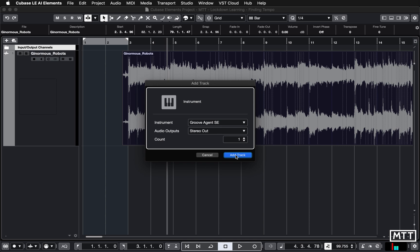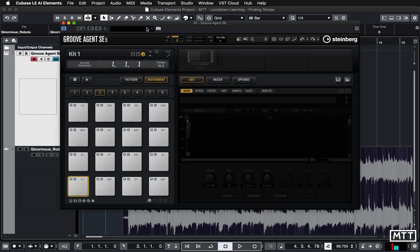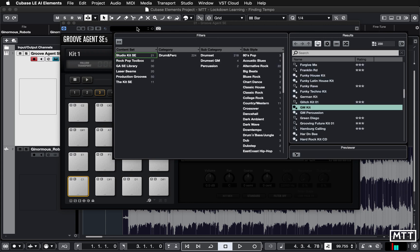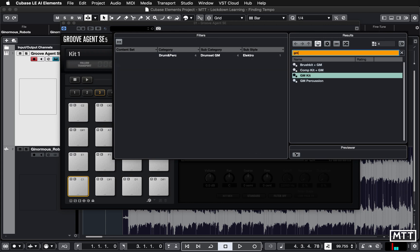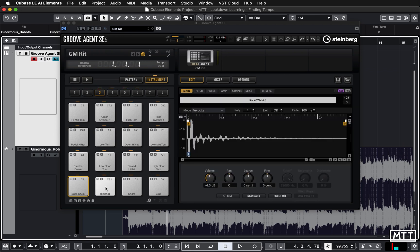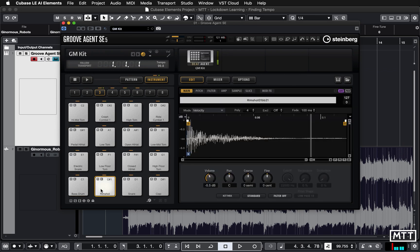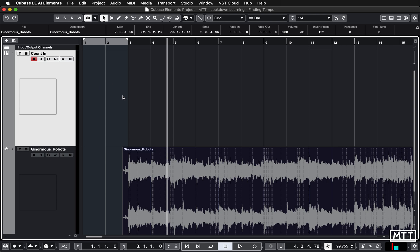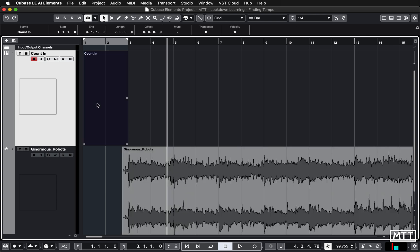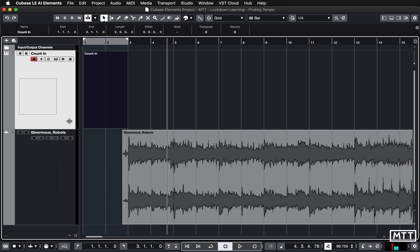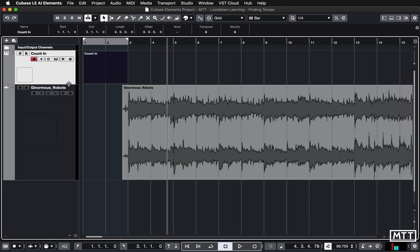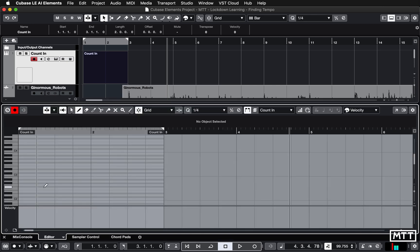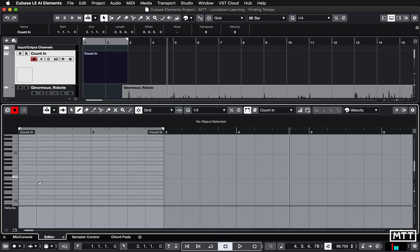It's pretty simple to do. You add an instrument track, we're going to pick Groove Agent SE. Once that's loaded just going to load up GM kit. You could just search there if you need to, but GM kit is just standard generic sounds. I'm just going to call that count in so we know what it is. I'm going to create a new part between bar one up to bar three so just double click between the locators to create that empty part, and then double click to open that up. Scroll down to where the bass drum is and then just use the pencil tool to draw in a click and then three bass drums.